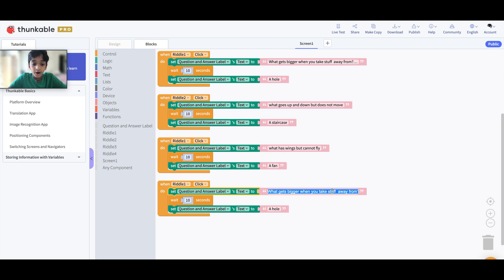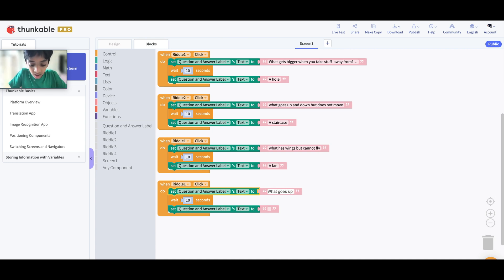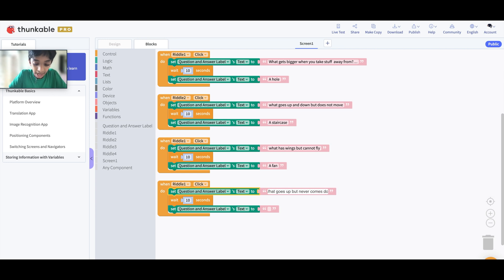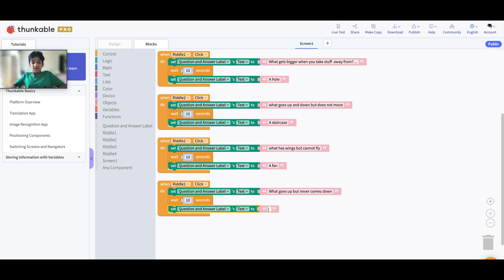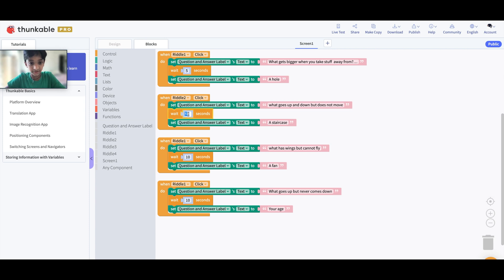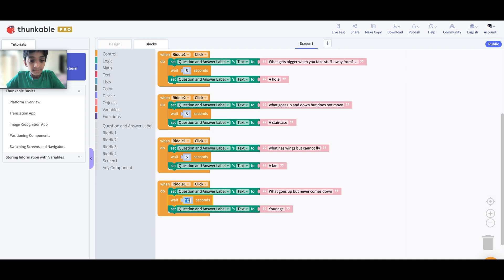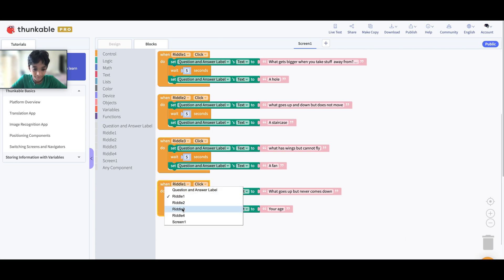One more riddle. What goes up but never comes down? The answer is, can you guess it? The answer is your age, right. Okay guys, before we go back let me change this to five seconds just for the sake of testing. Don't forget to change the buttons: Riddle 3 and Riddle 4.